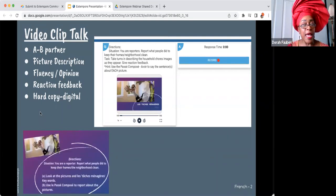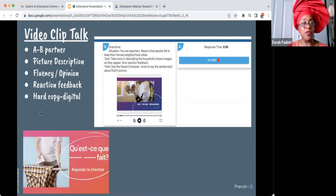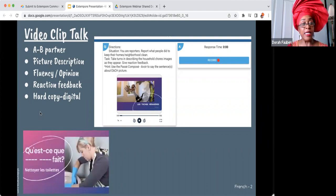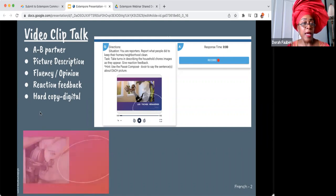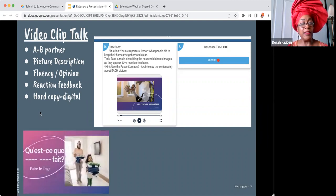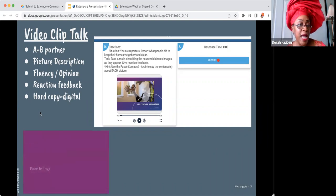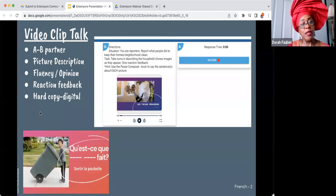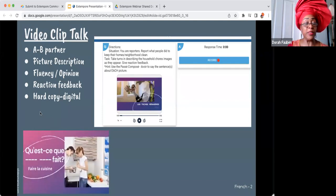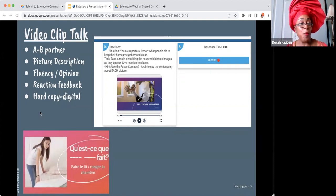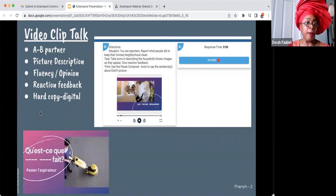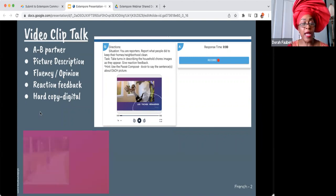Video clip talk uses short videos, which I love for fluency. Students look at a picture for a few seconds — it's great for vocabulary and infusing grammar. In this case, students had learned the passé composé and the topic was household chores. They looked at the picture, identified the subject and action, then their partner had to react and describe what was going on in the picture. Picture talk is a great way to increase students' vocabulary and fluency.